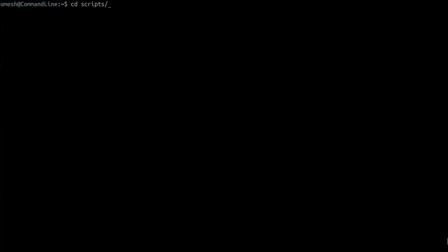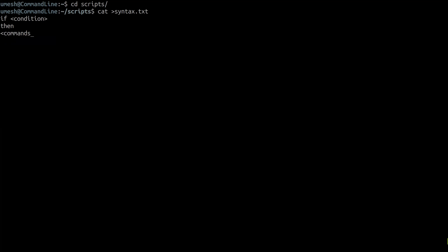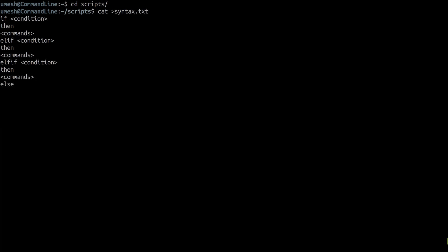The proper syntax would be: if condition, then commands to execute if this condition satisfies. In case of else-if, we write elif followed by another condition. In case of else there is no condition, and then we run more commands. We can keep adding elif blocks as many as we want, and at the end you can optionally end with an else-condition. You can also simply end with else-if only, then close with fi.